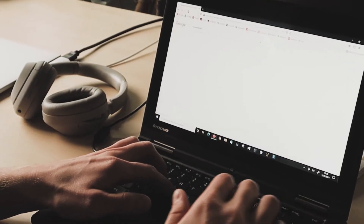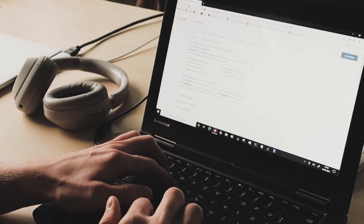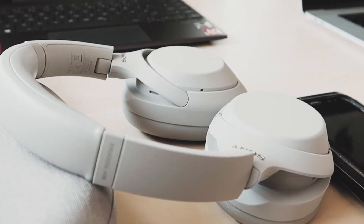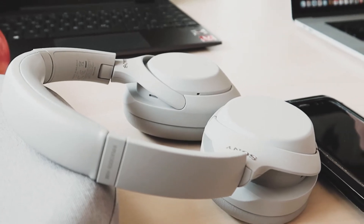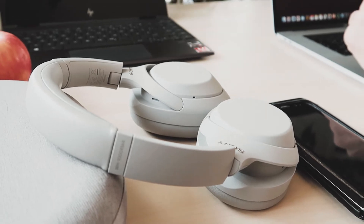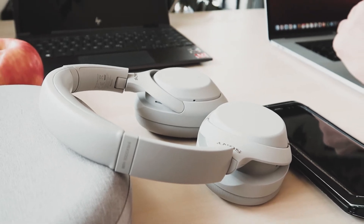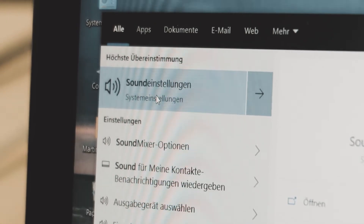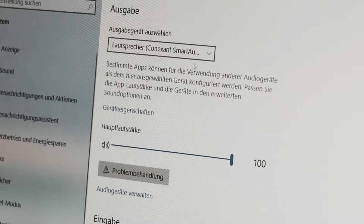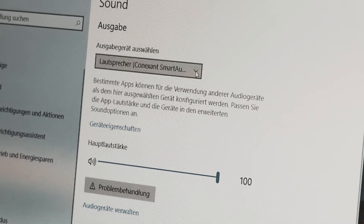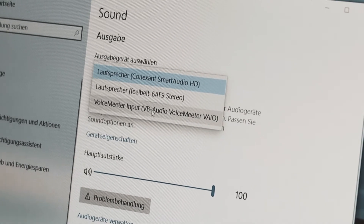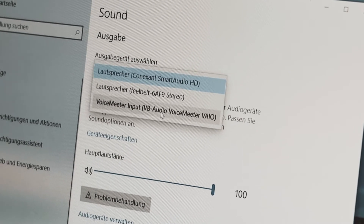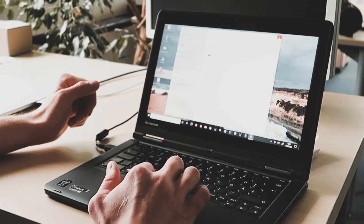After you connected your FeelBelt via Bluetooth you now also have to connect your headphones with Bluetooth. To do this, follow the instructions that the manufacturer of your headphones gave you. The next step is to open your sound settings. In the sound settings you now have to select your output device. Here you have to select the output VoiceMeeter input.